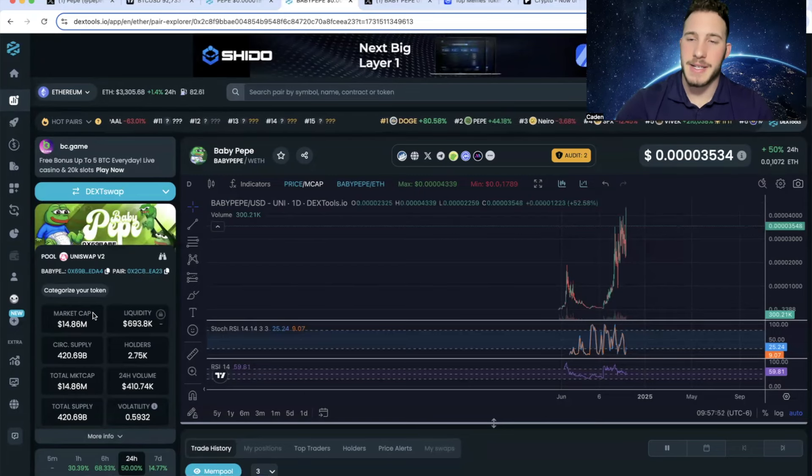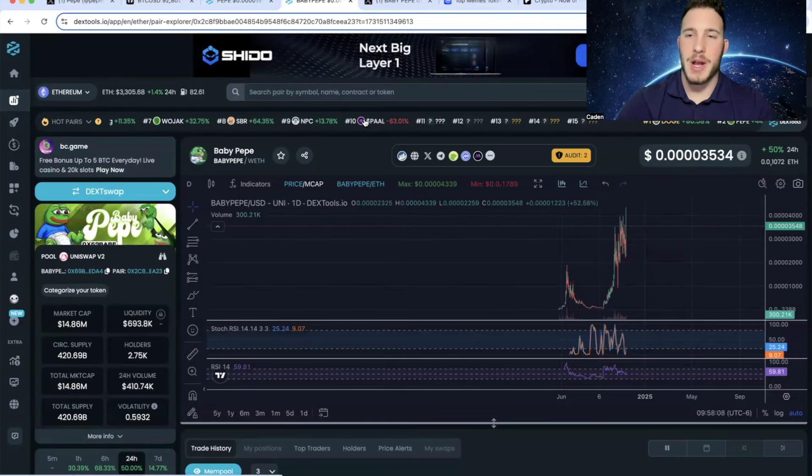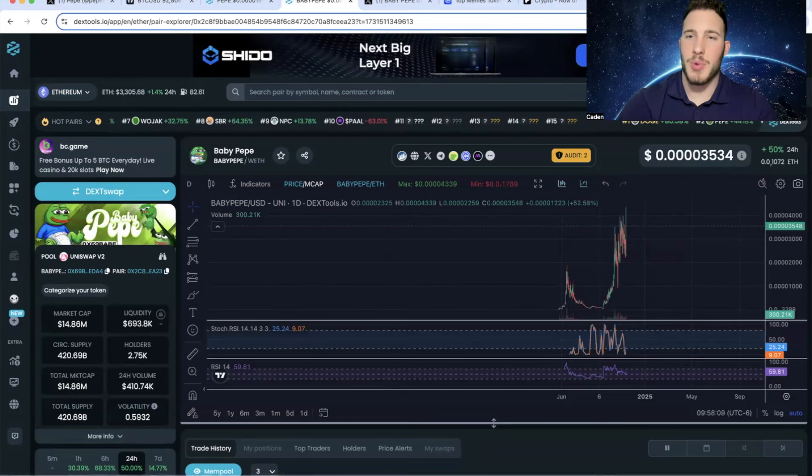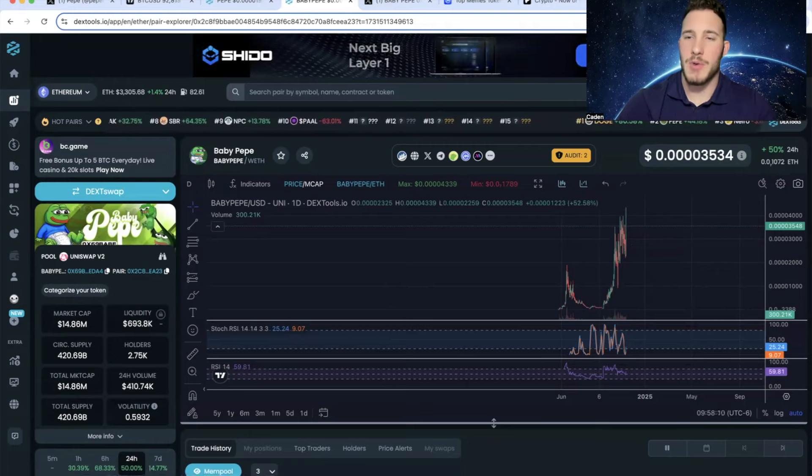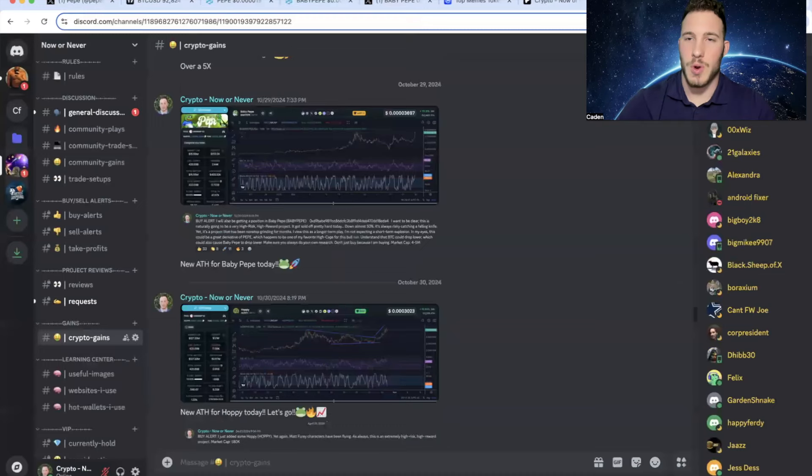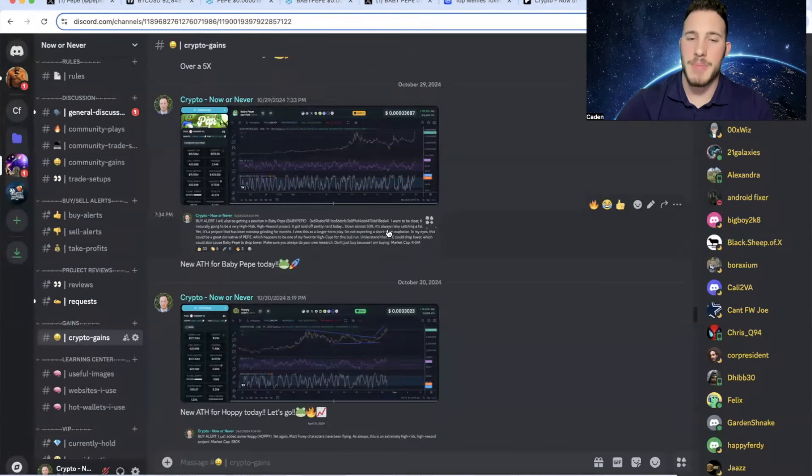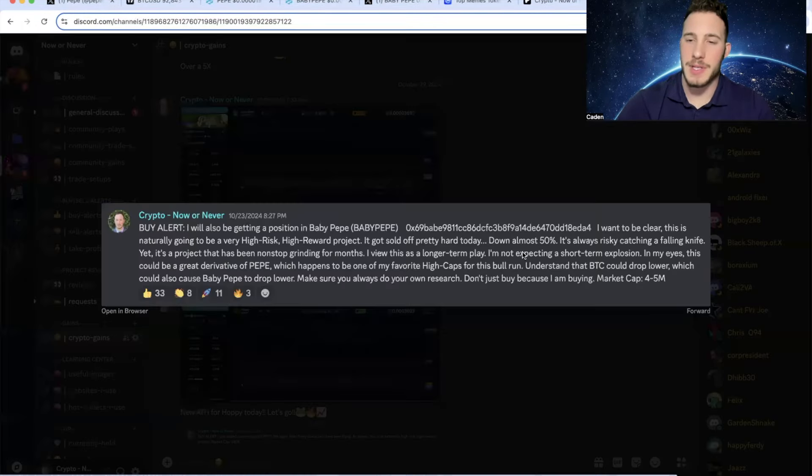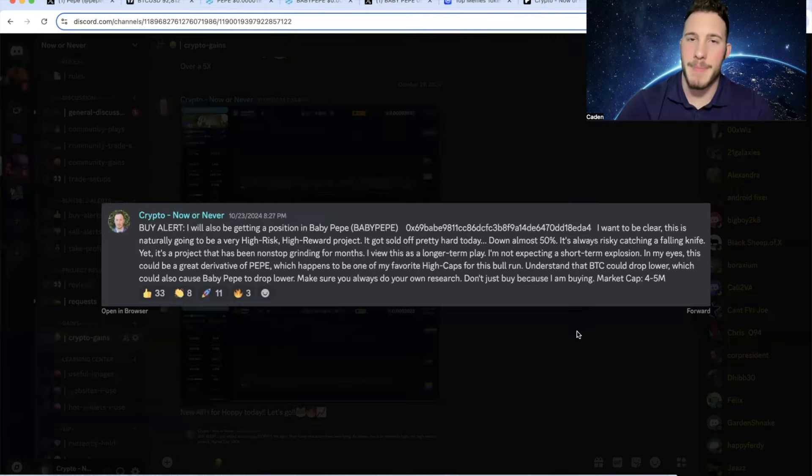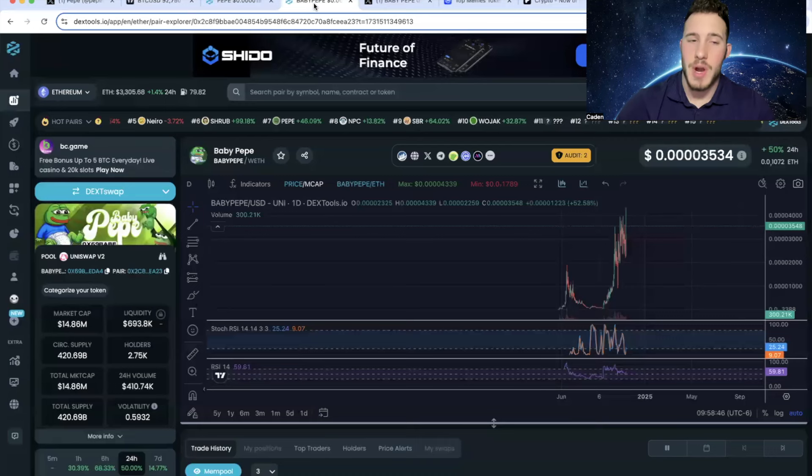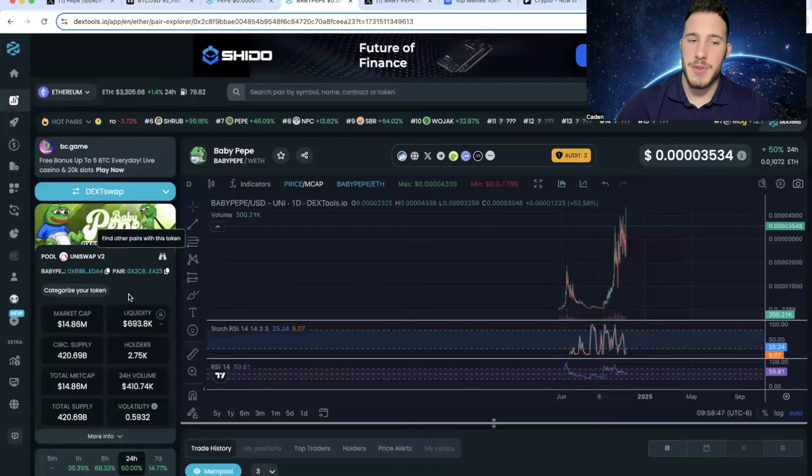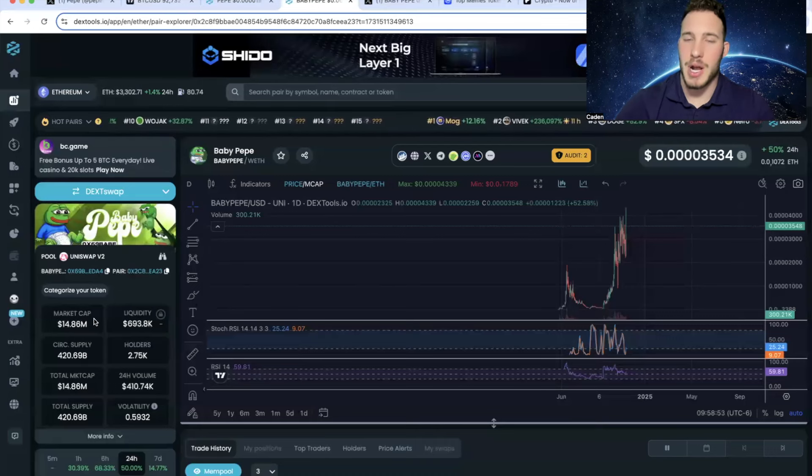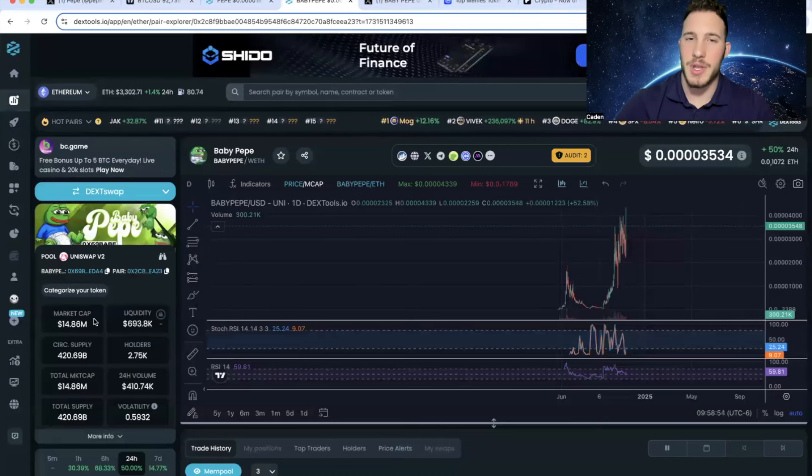It's sitting at a $14.86 million market cap. Now, before I go any further, I do want to point out, this is why I always hype up my Discord. If you guys were in my Discord, you would have seen me post a buy alert for this around a $4-5 million market cap. So even just right now, you'd be up over a 3x. But I will go over my Discord at the end of the video.